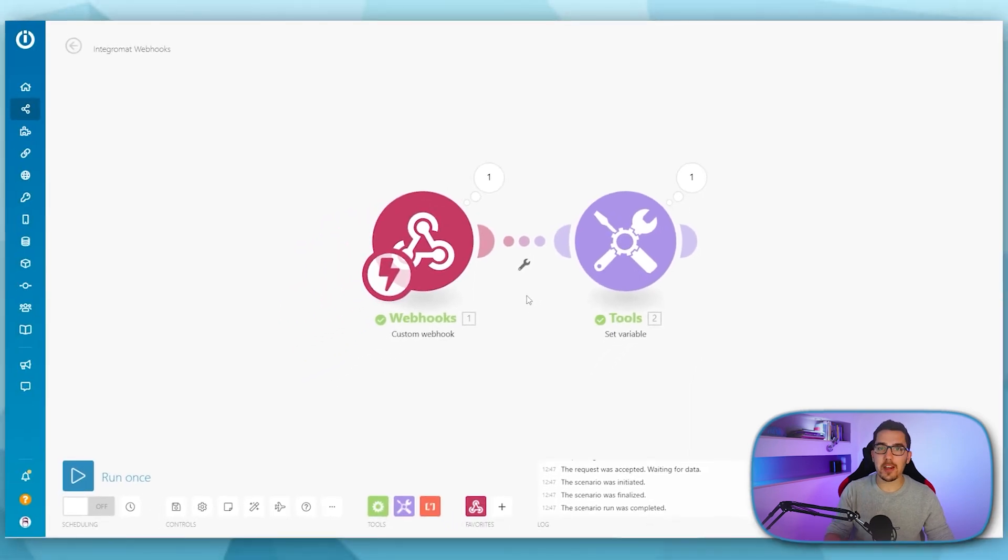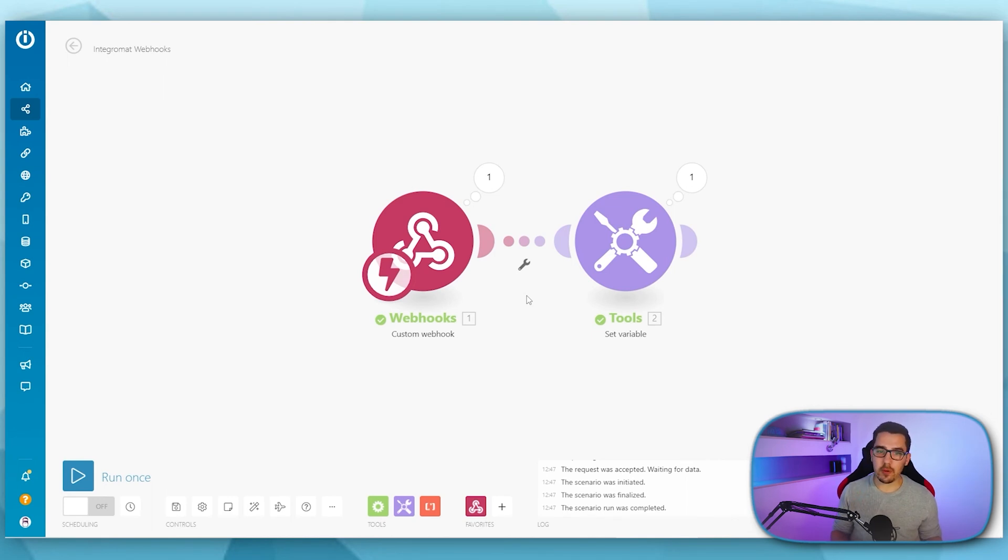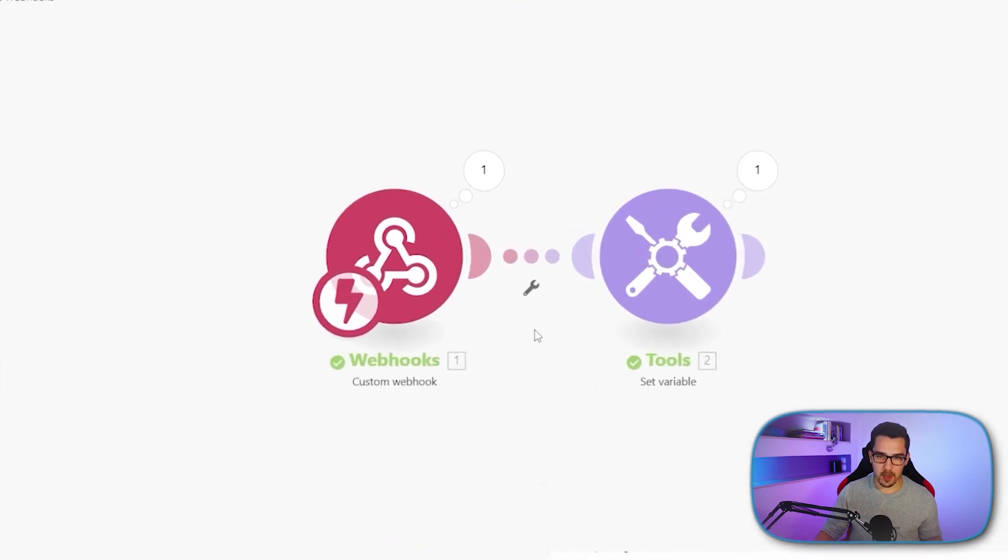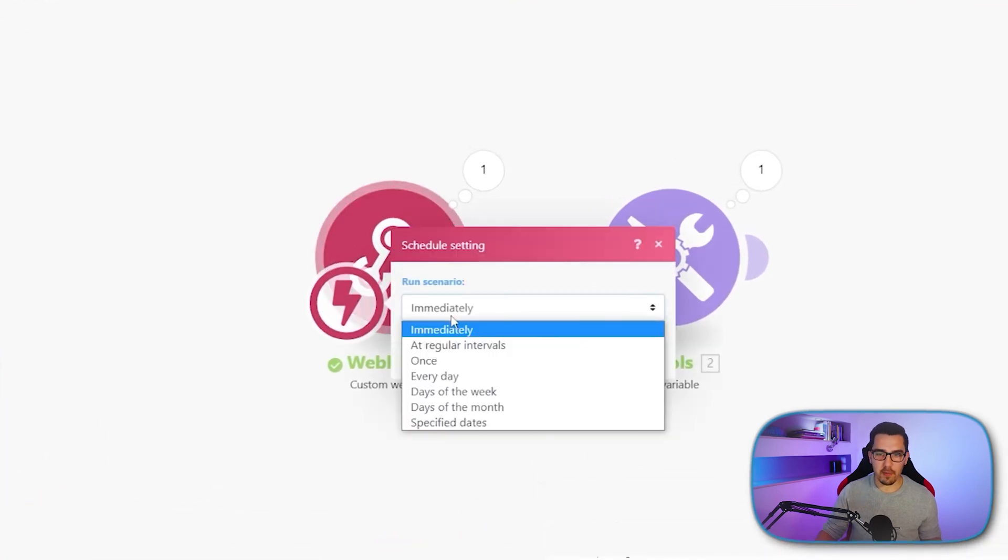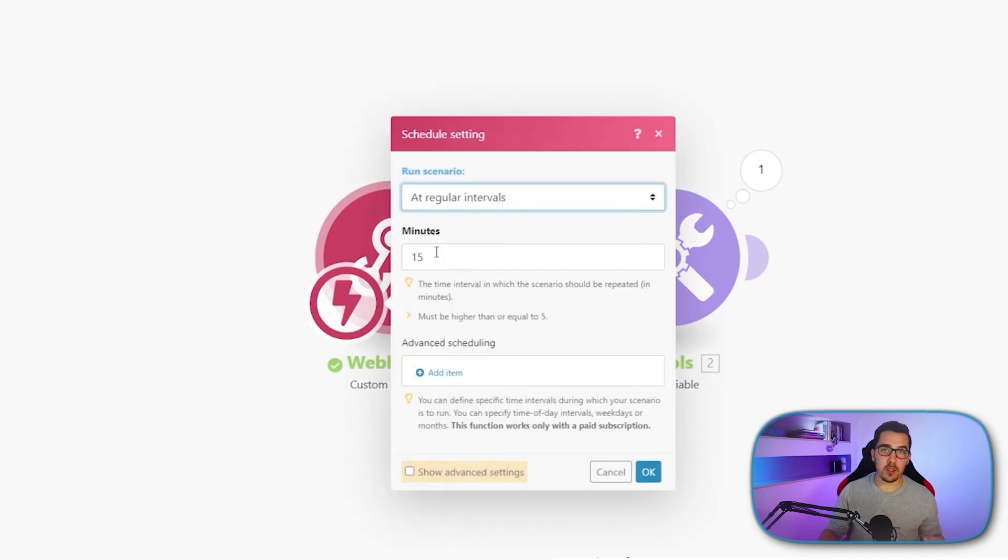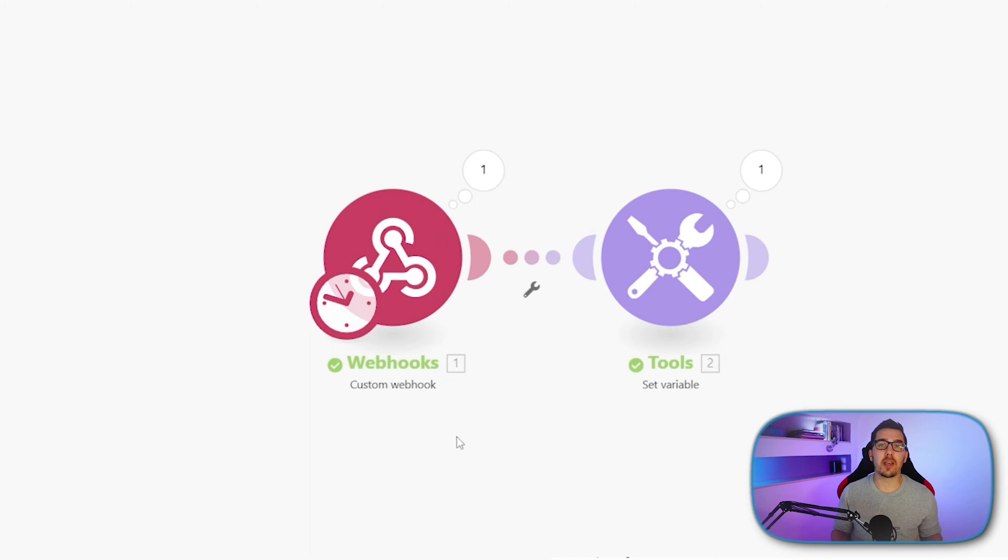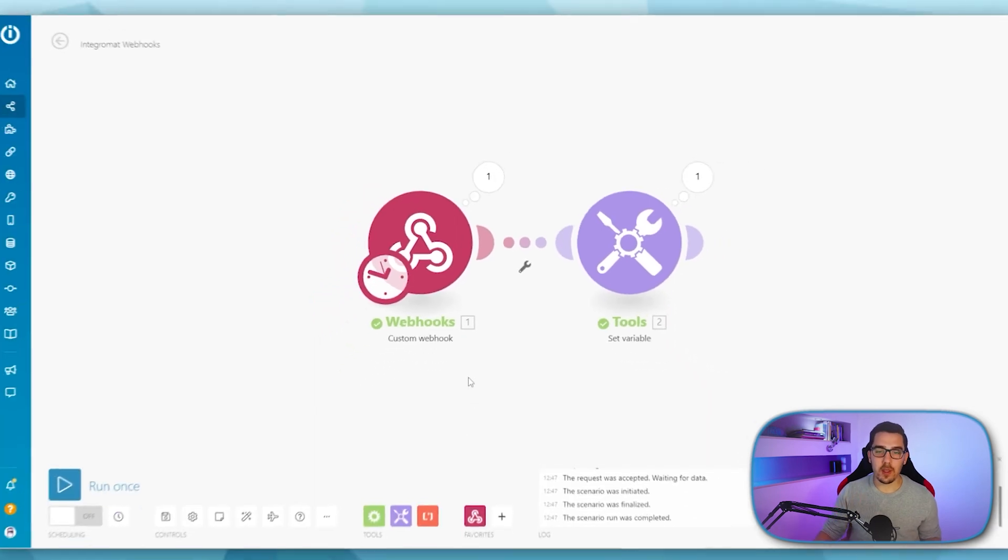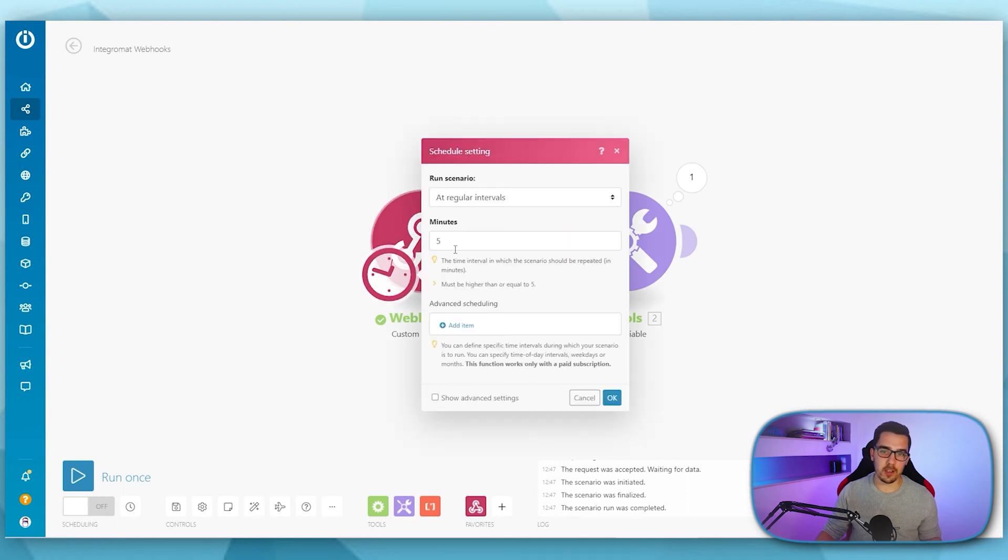That is very helpful because in Integromat, you are billed based on operations. So that means every time you have to check if you put it on a schedule, so let's say at regular intervals, every five minutes, then it would cost you one operation every five minutes, even if there's no data. But with webhooks, then it will happen instantly. And will just use operations when there's an actual event.